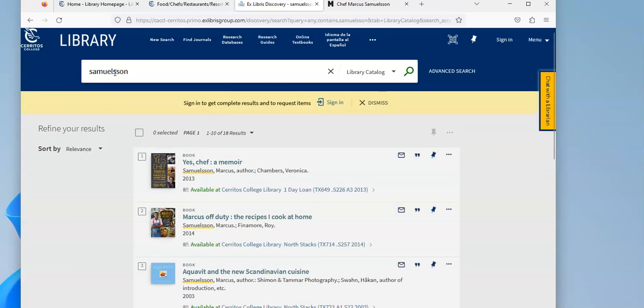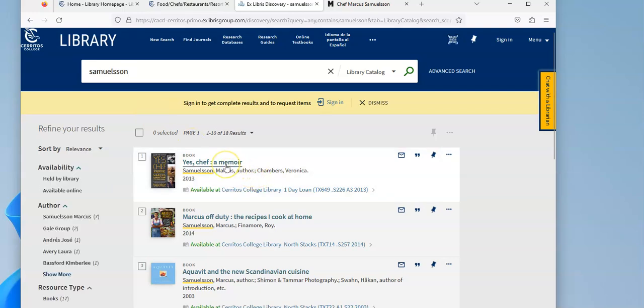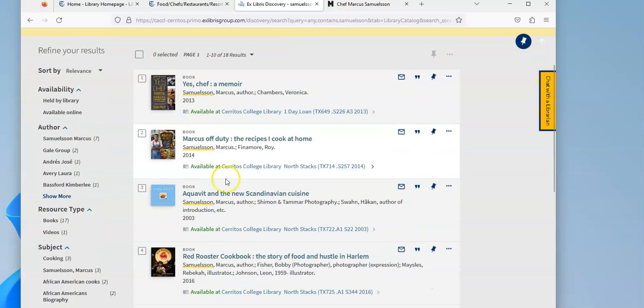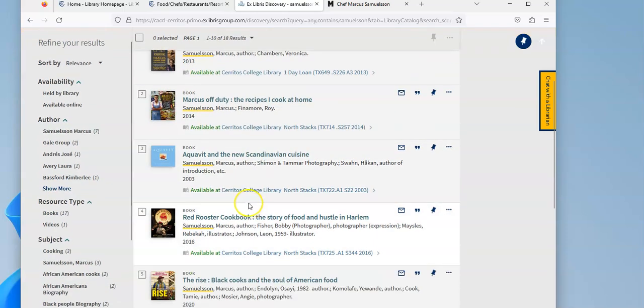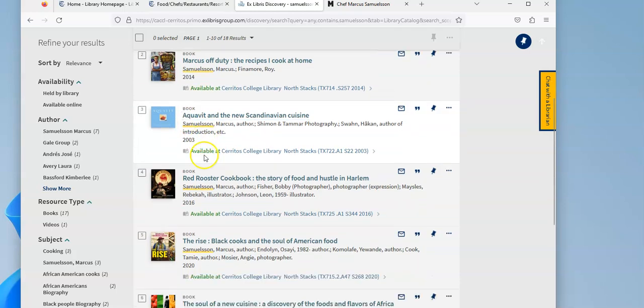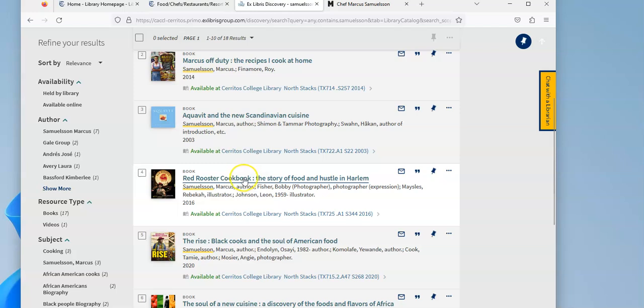I have a lot of stuff, like there's a memoir that he wrote, some of his recipes. There's something that looks like it's talking about one of his restaurants, Aquavit. Red Rooster Cookbook. This is another one of his restaurants.